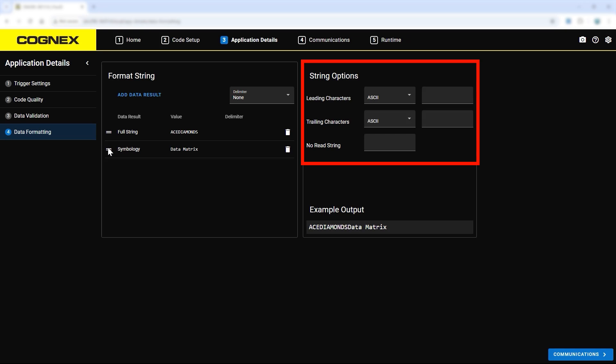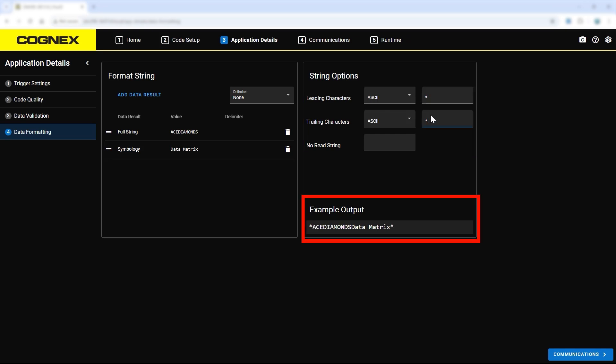The String Options section allows you to configure the formatting options that apply to the whole output string, such as leading or trailing characters. Below, the Example Outputs section displays the final string output for review before moving to the next step in the setup process.